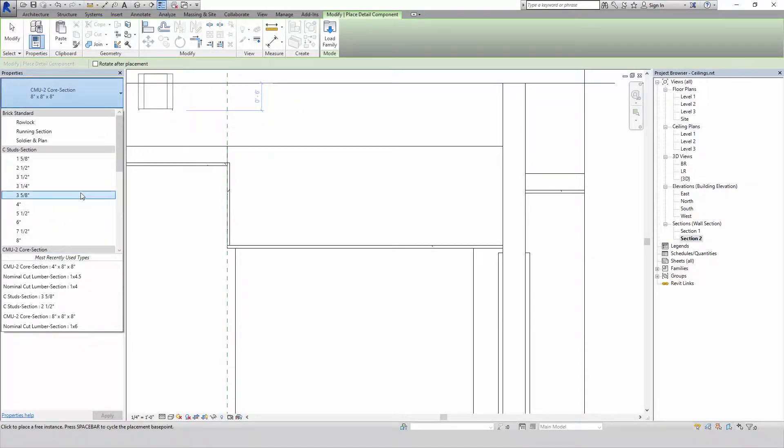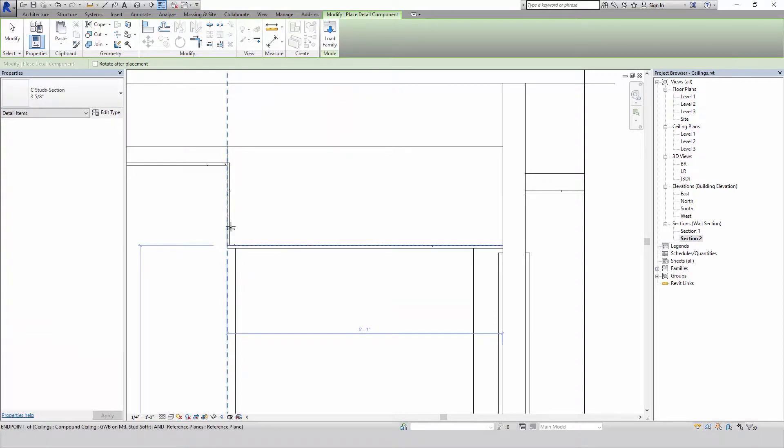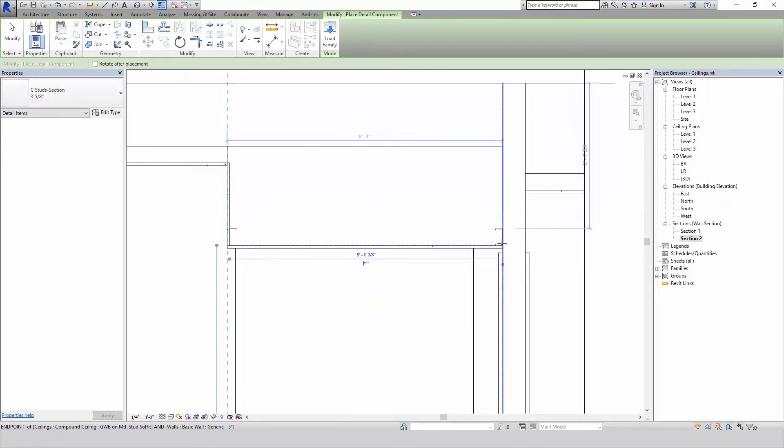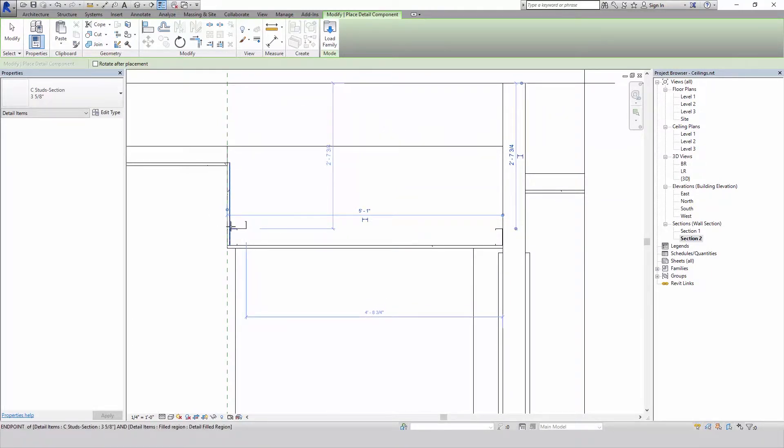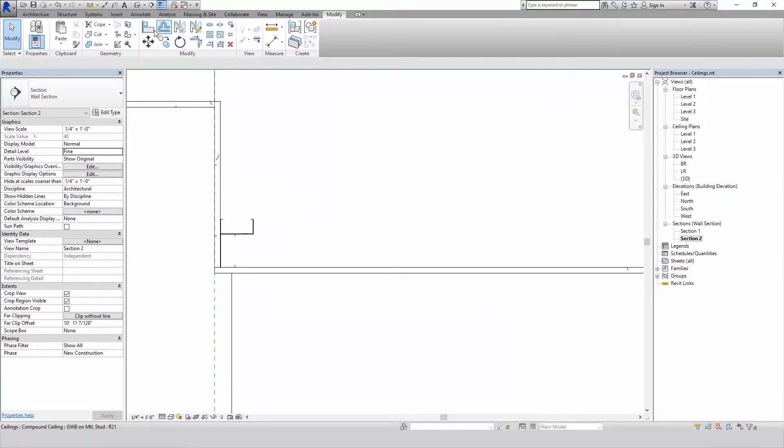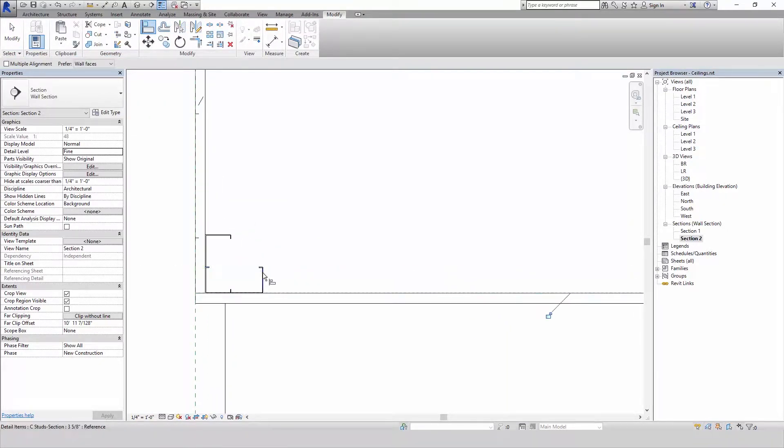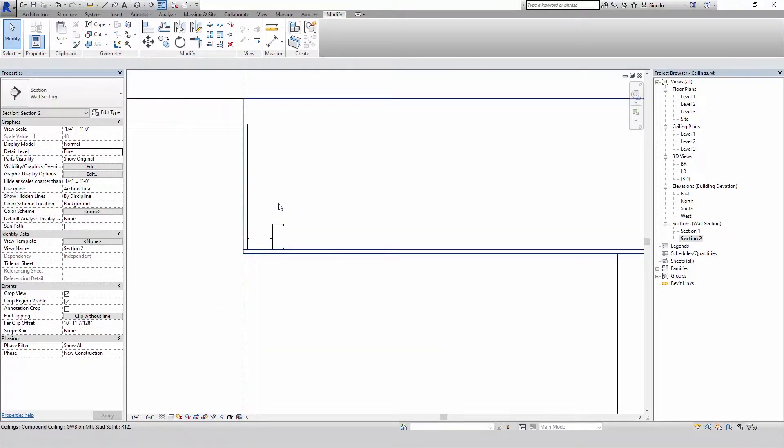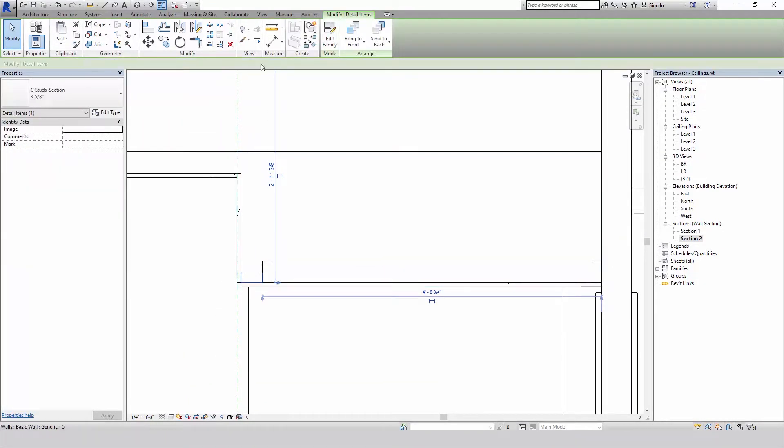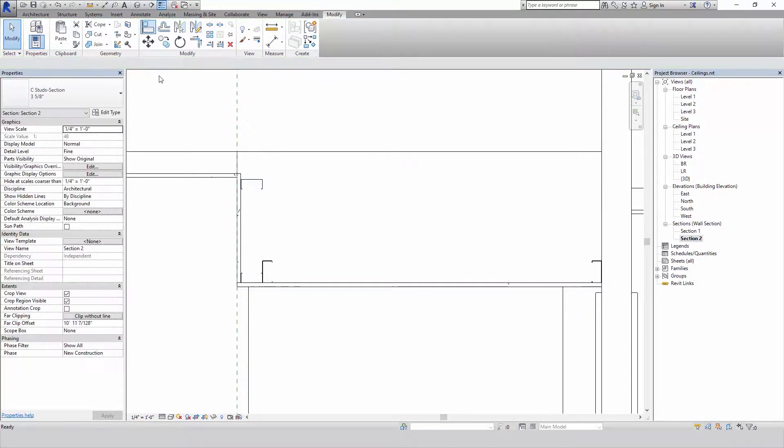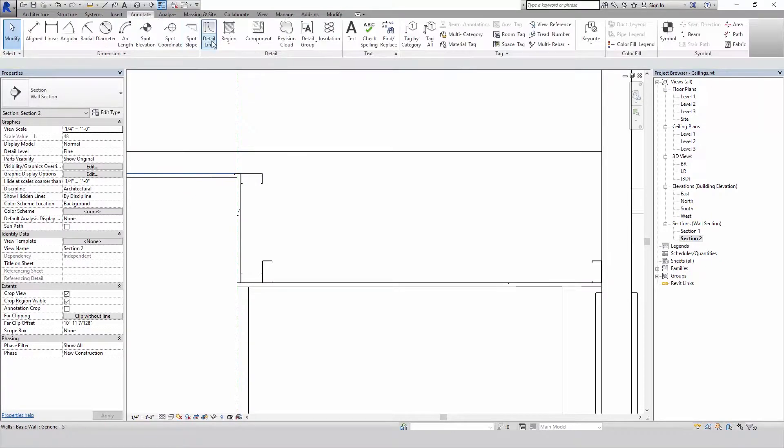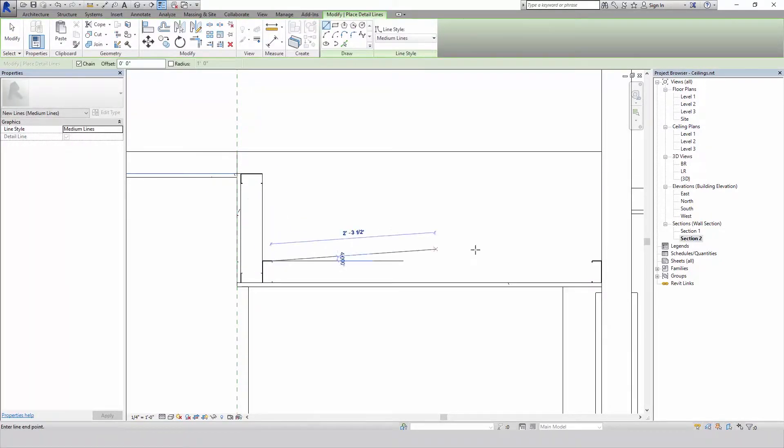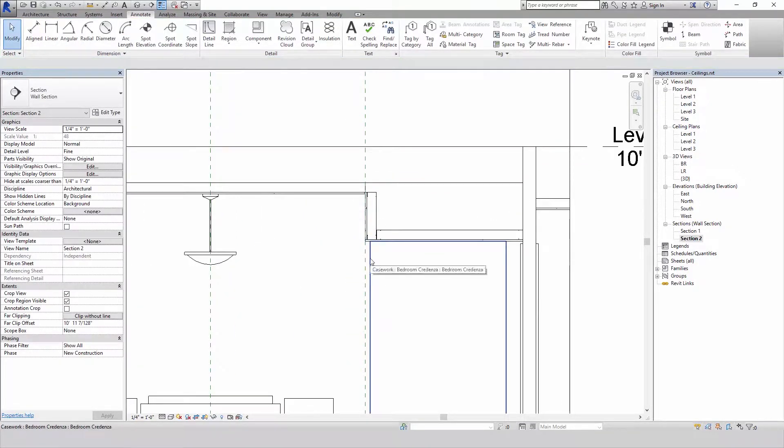Put a stud in there. Move that guy down. Move this guy over. And then draw a couple detail lines. Close that up. And there you have it.